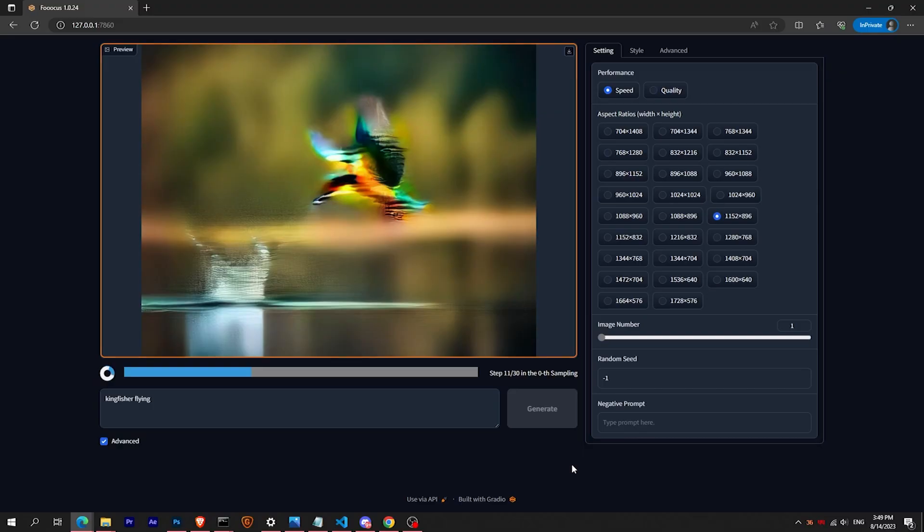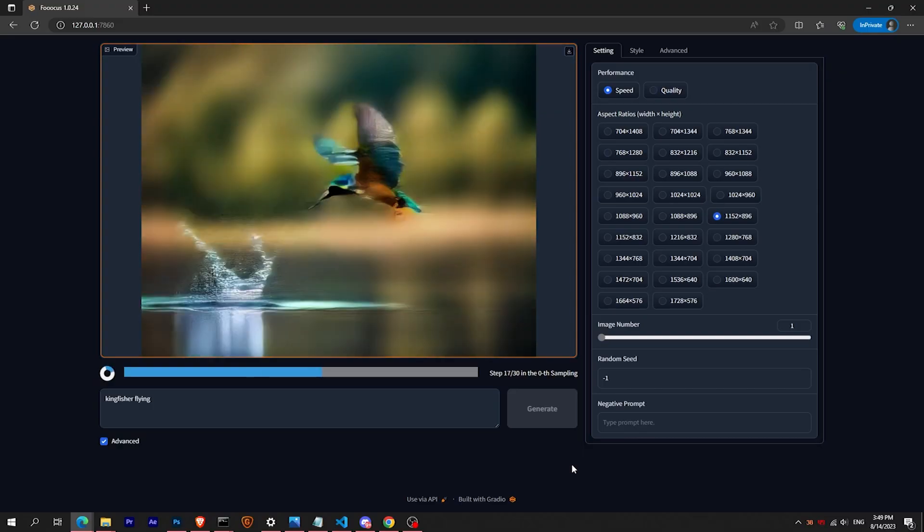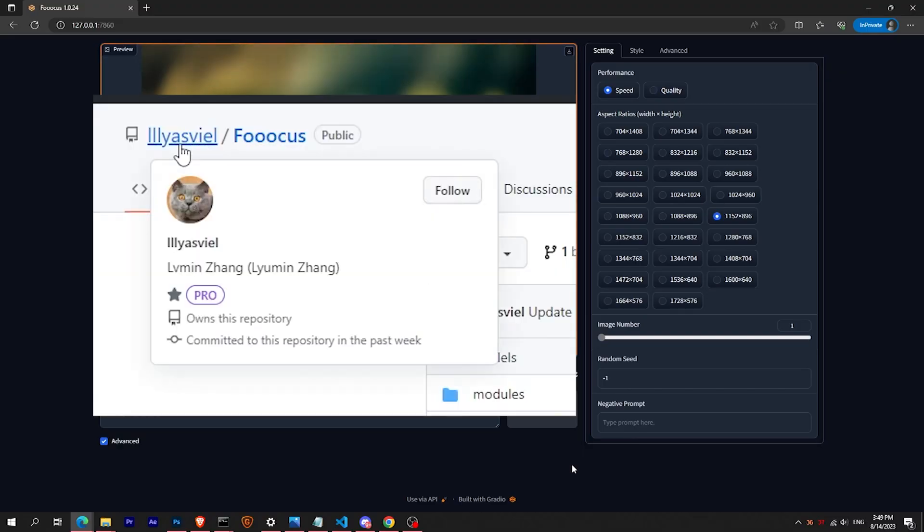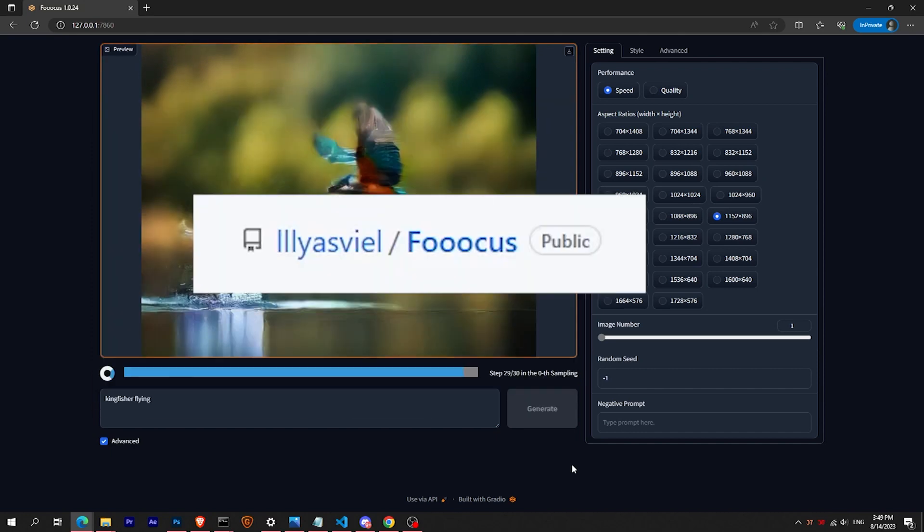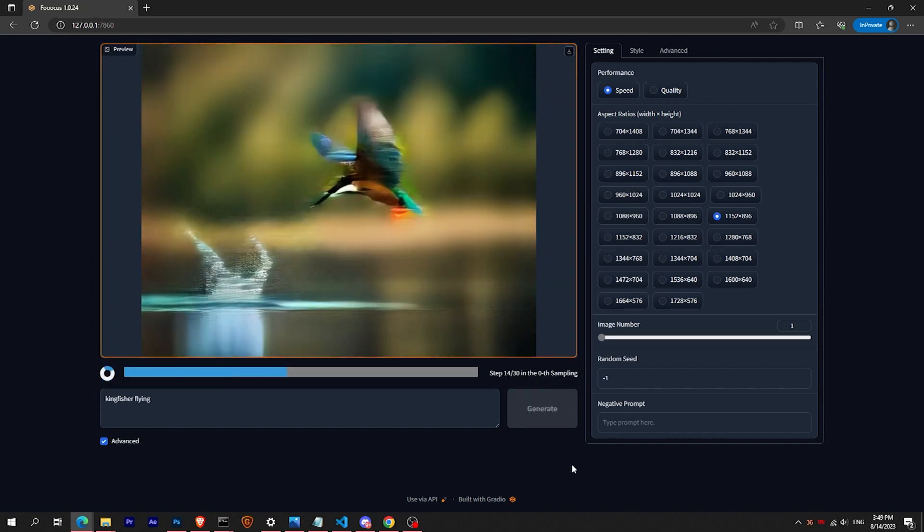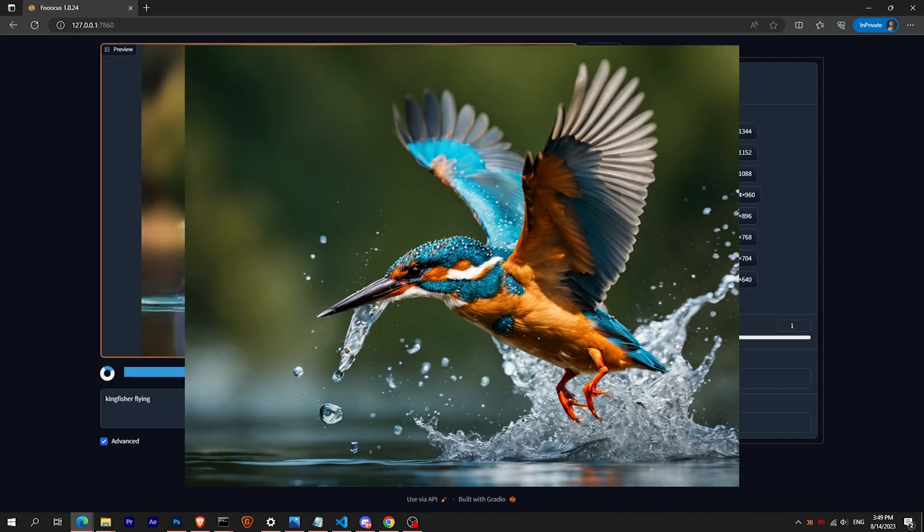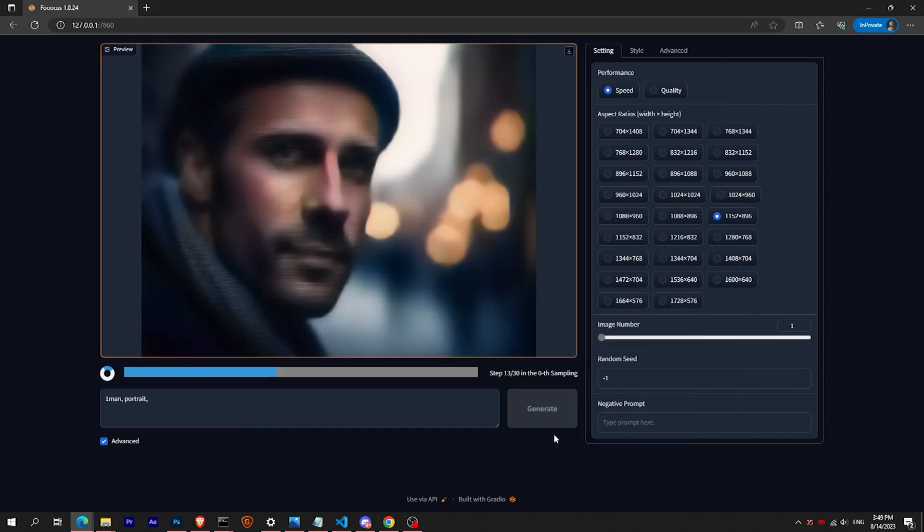Hey everyone, we got some very exciting news today. Our amazing friend and developer have created a game changer interface called Focus. It allows you to create stunning images in just one click.